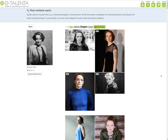The results will be shown on the right. The system will automatically determine the gender and age range of the person in the picture. Up here is where you can see how many results your search has yielded.